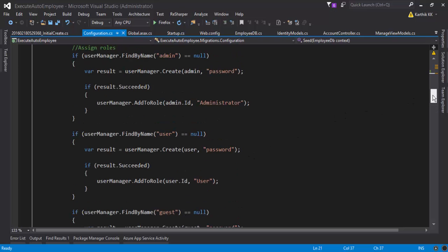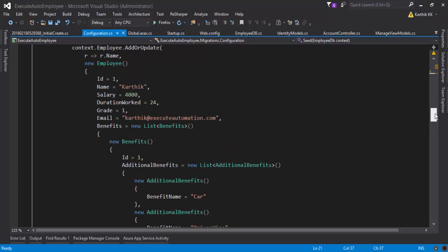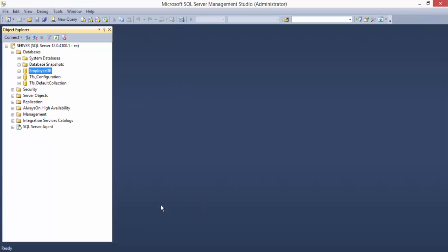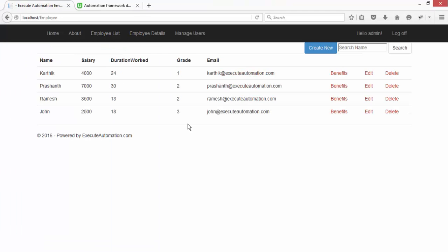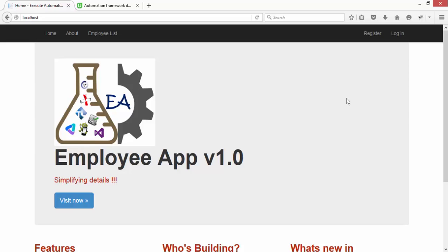The application automatically creates roles and seeds information like names, salaries, durations, and emails. These are the informations you see in the application when you go to the employee list. You can edit it and do whatever you want. So the fully blown application is up and running in your Internet Information Server. This is how you can easily deploy your application into IIS.